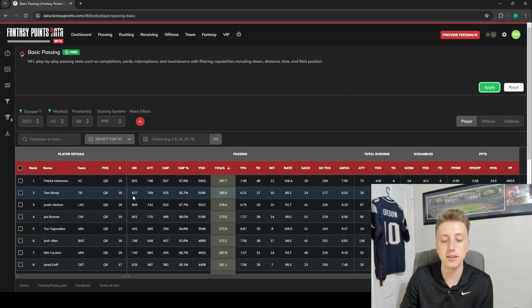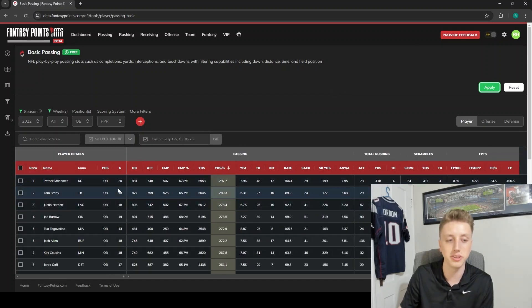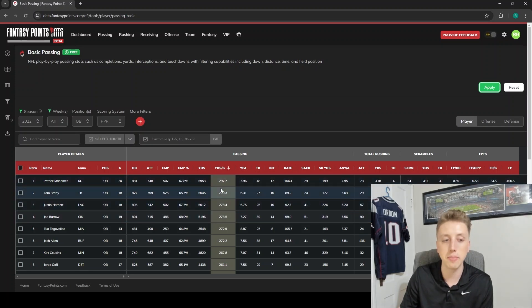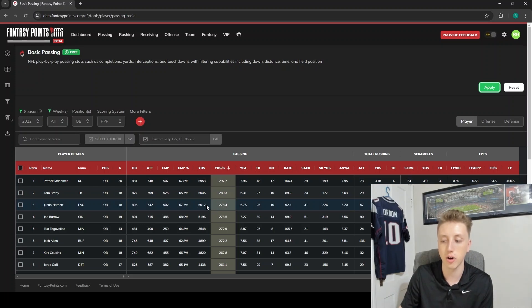That's going to filter out the Mike Whites and the Jameis Winstons, and we're only left with quarterbacks who played at least 10 games. We've got Pat Mahomes, Tom Brady, Justin Herbert making up our top five, which is always nice.